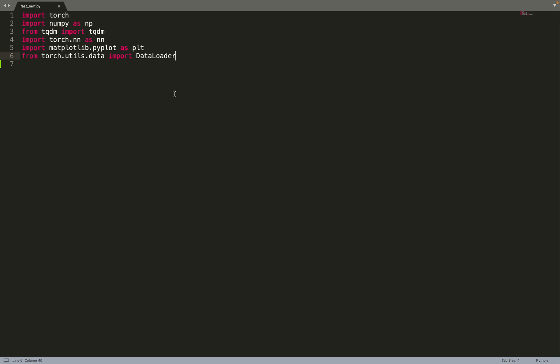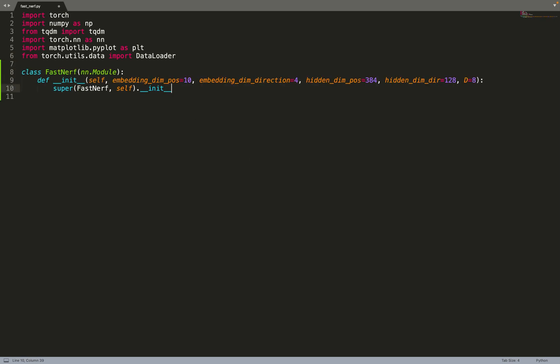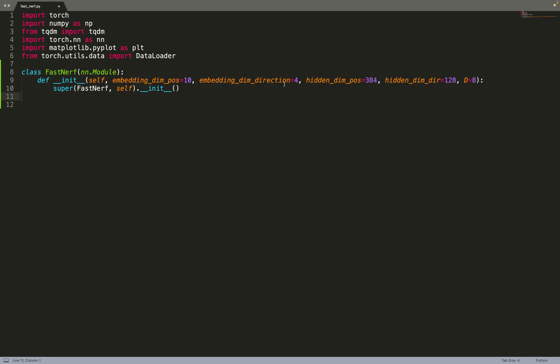We can start by implementing the Nerf model. As usual, we will use positional encoding. So we need the dimension of the encoding for the direction and for the position, which are the two first arguments. Then we need the hidden size of the neural network, both for the positional neural networks related to the position and the one related to the direction. And the neural networks will output a feature, so we need the dimension of the features.